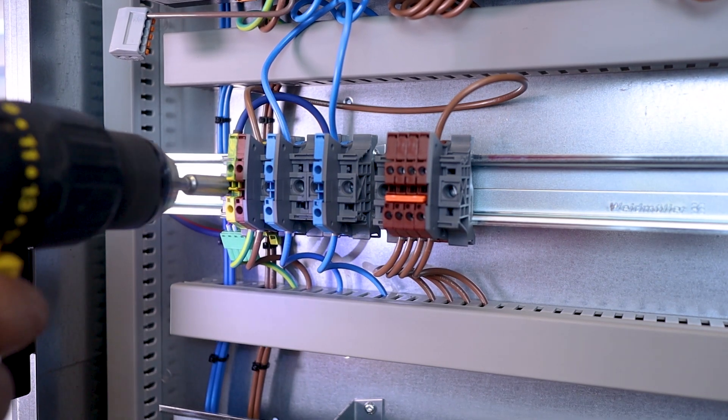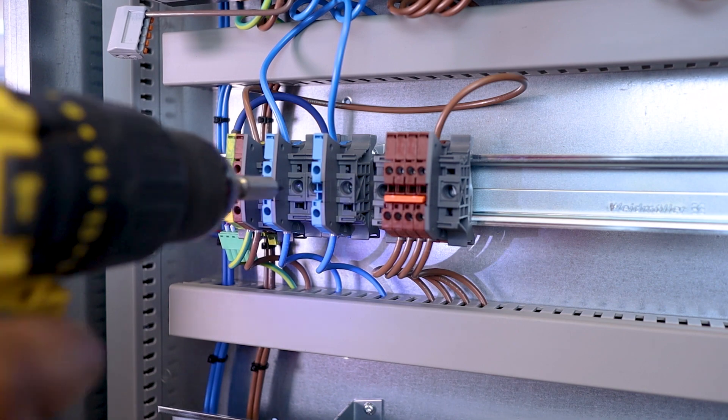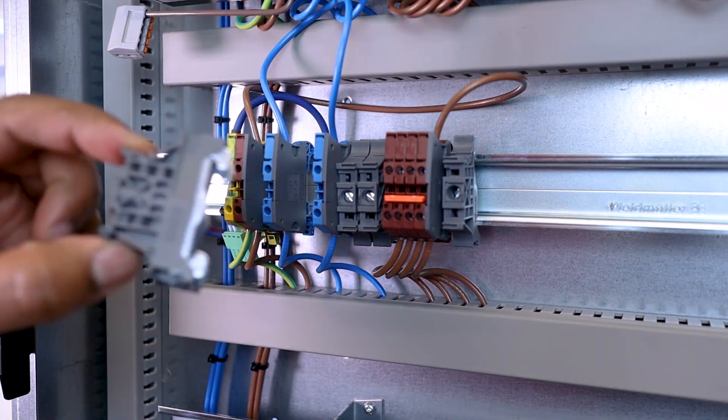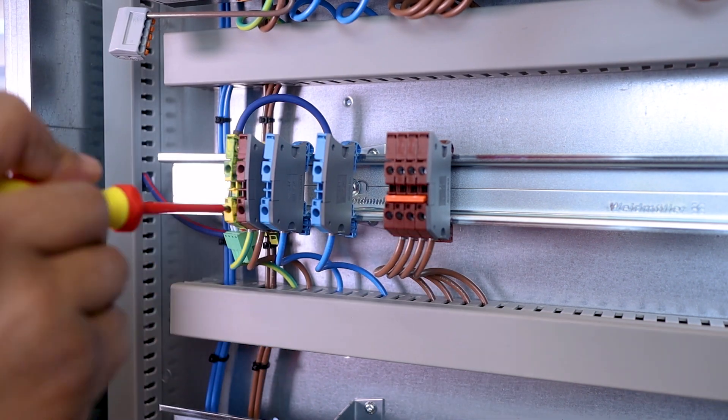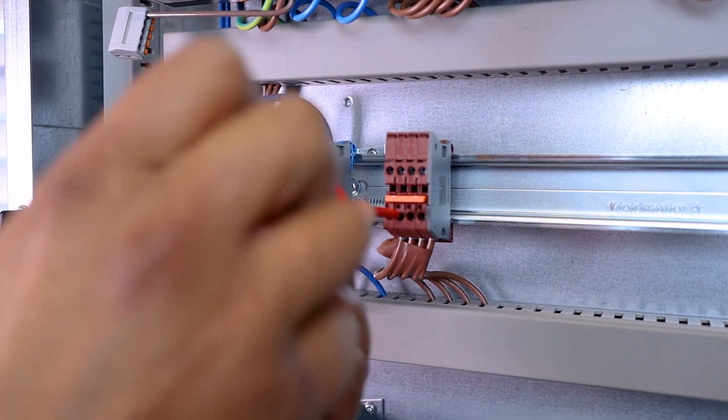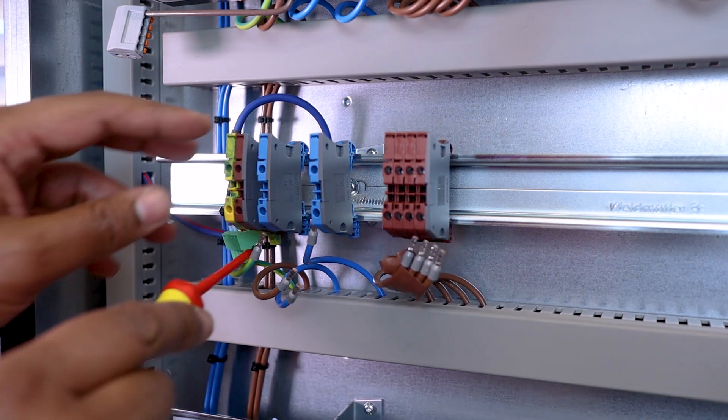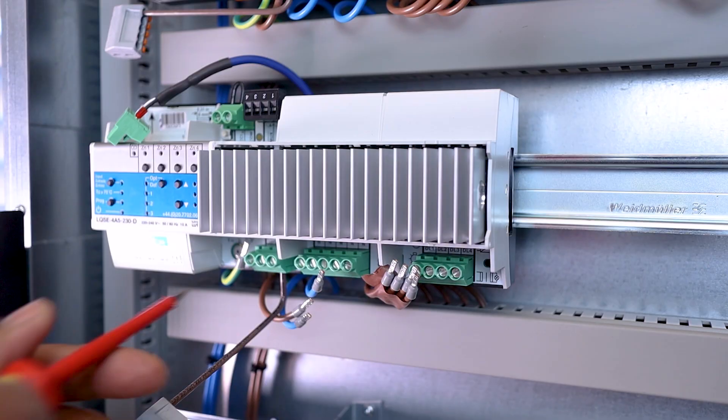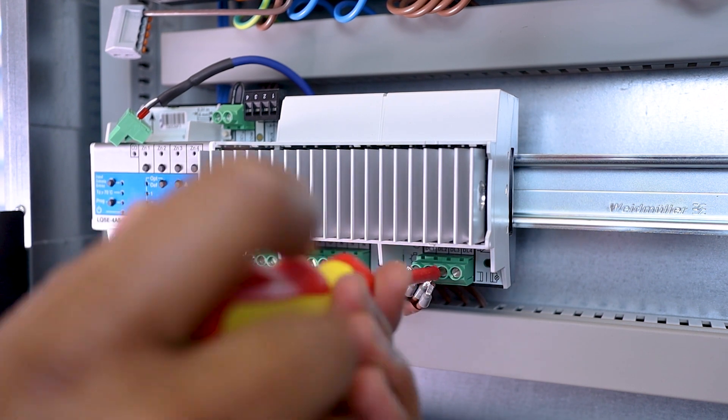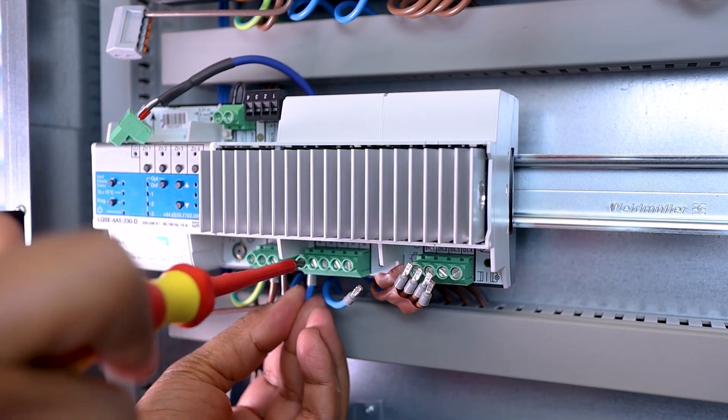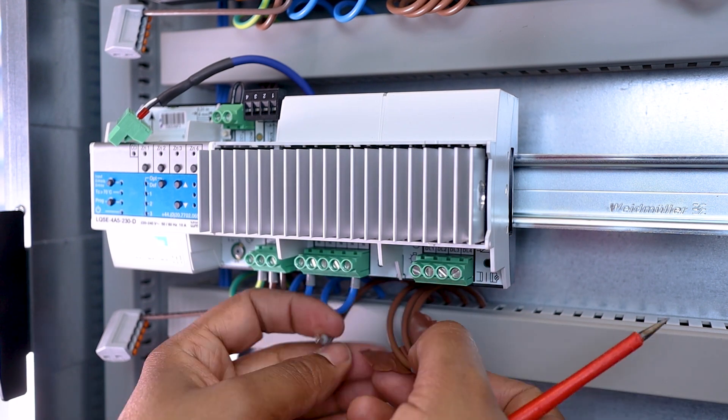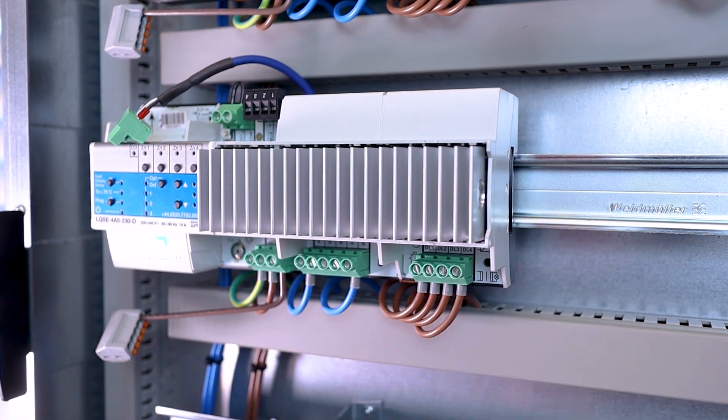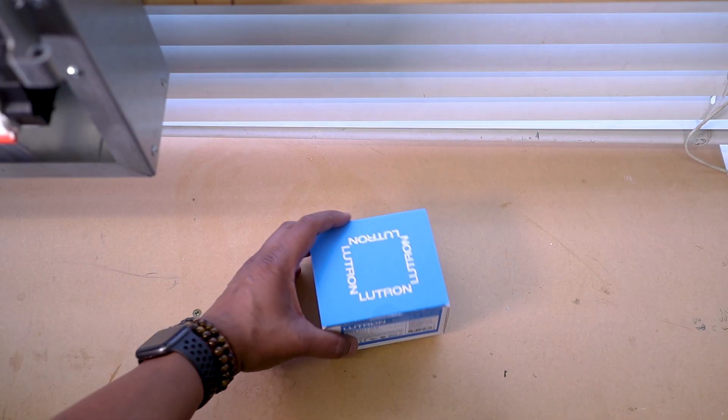And now, I fit my last Lutron module number five, exactly in the same way as all the others.